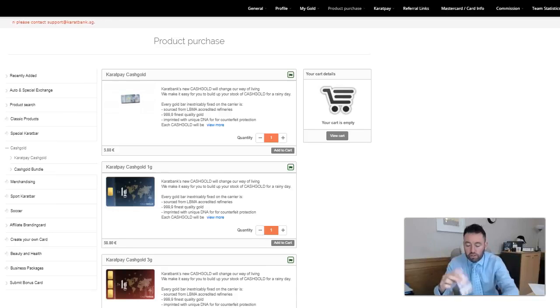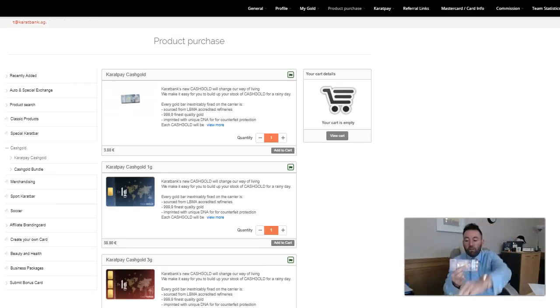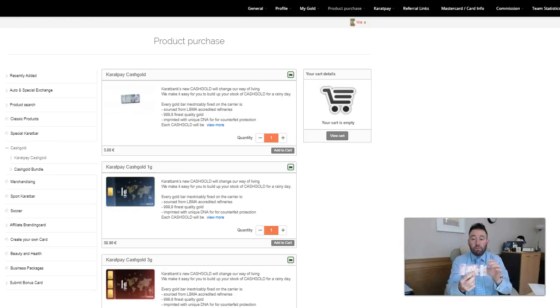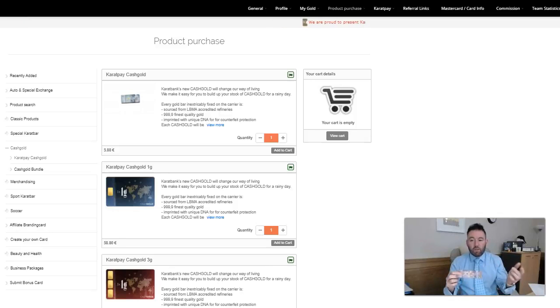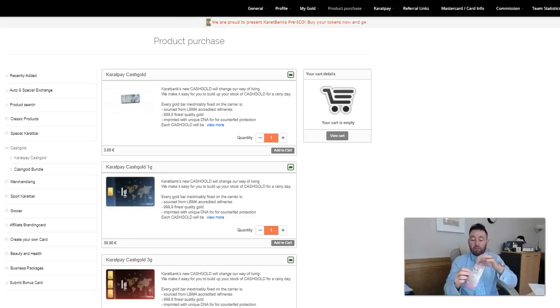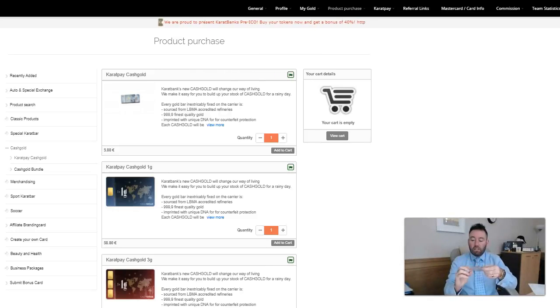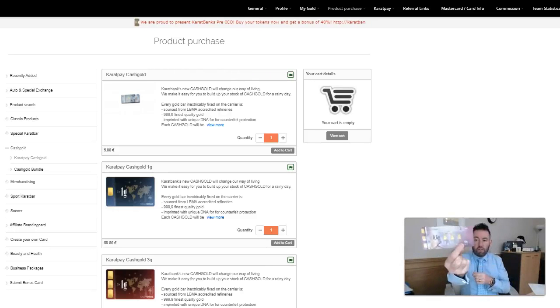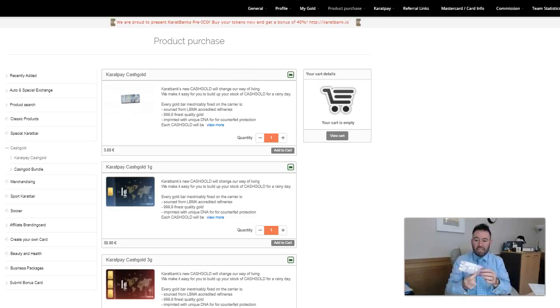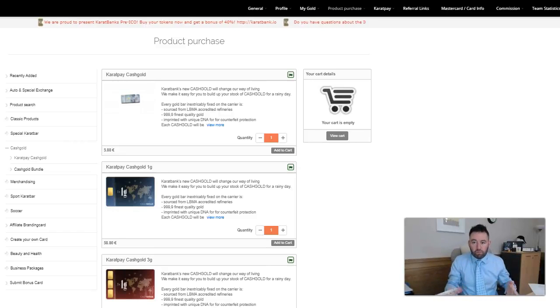This note actually has more security features than the five dollar note itself. The gold itself comes from an LBMA accredited refinery. As I said, it's 24 karat gold, comes with its own serial number and certificate of authenticity assigned as well.